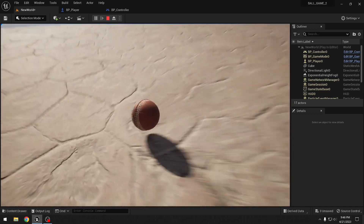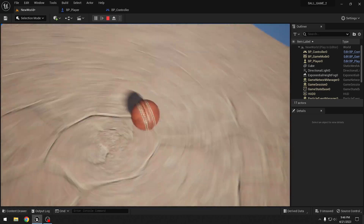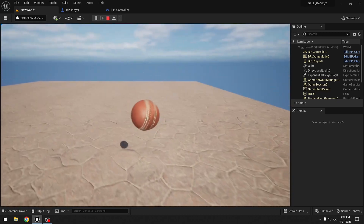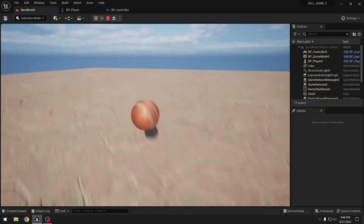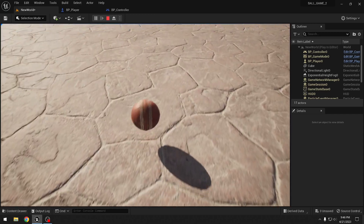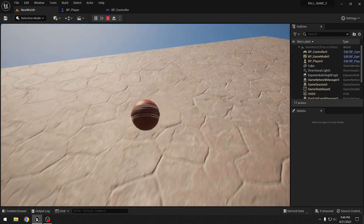Testing confirms we can move with WASD and jump, and jump resets properly on landing. This is a very simple ball game in Unreal Engine — it works and looks pretty nice. Thanks for watching!